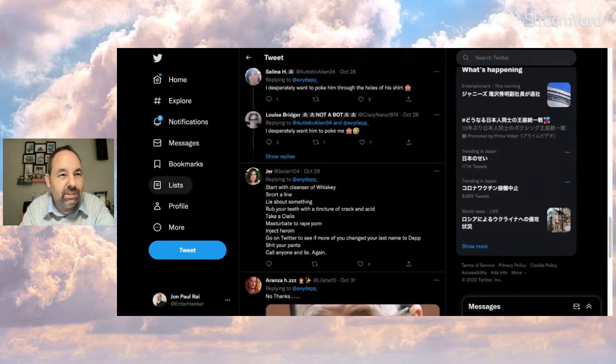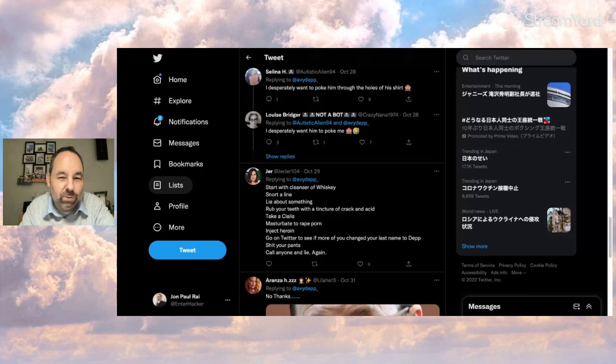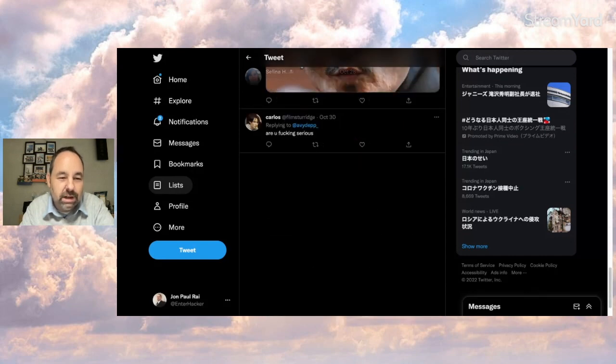Well, these comments get a little bit, I don't know, not safe for work. I'm going to skip some. And Carlos says, are you effing serious?